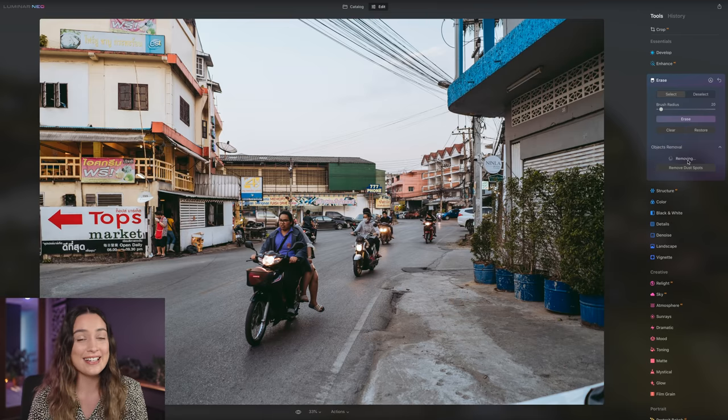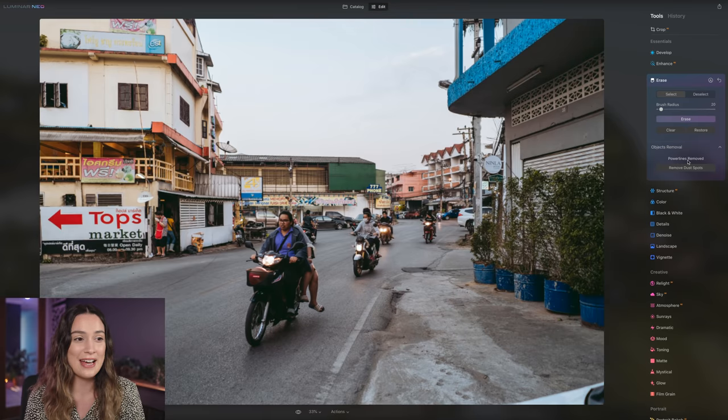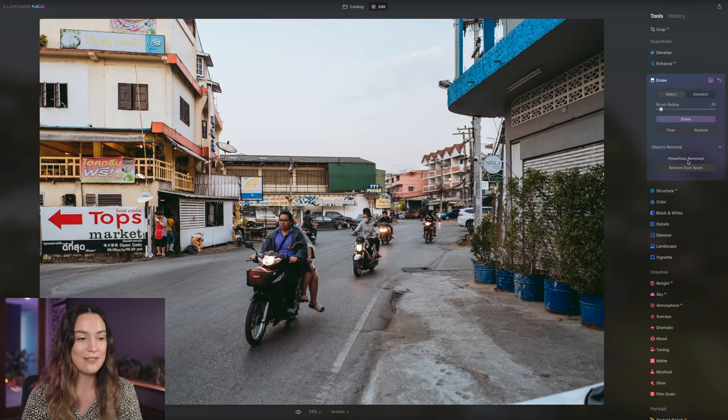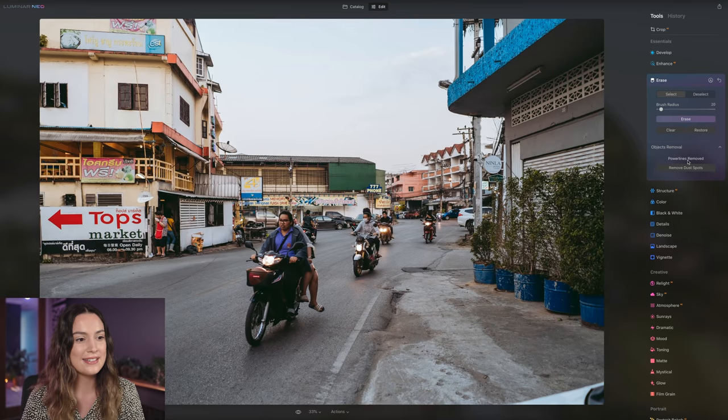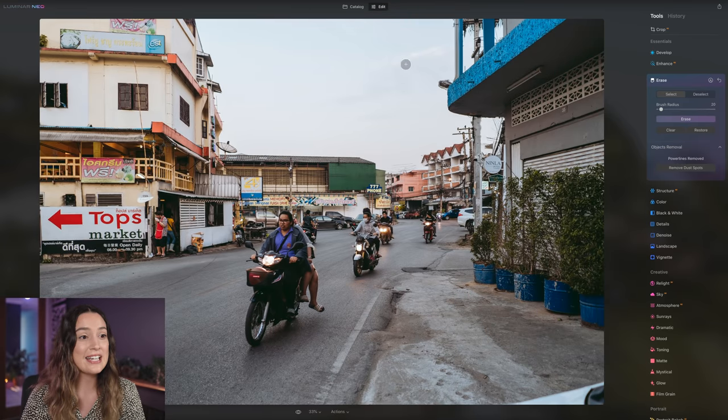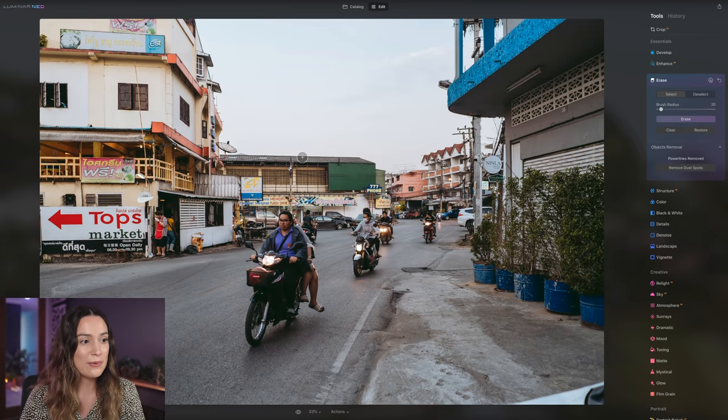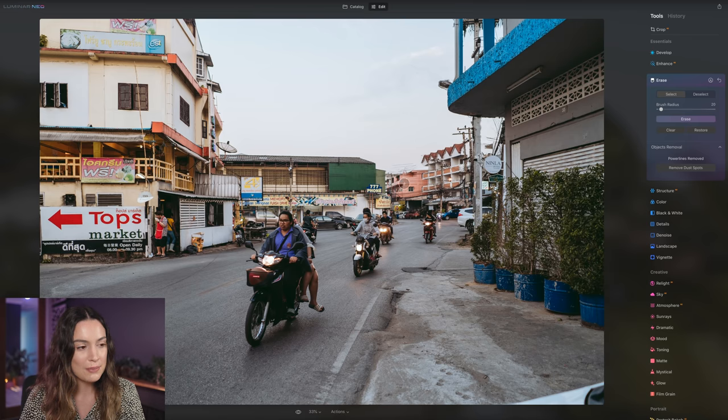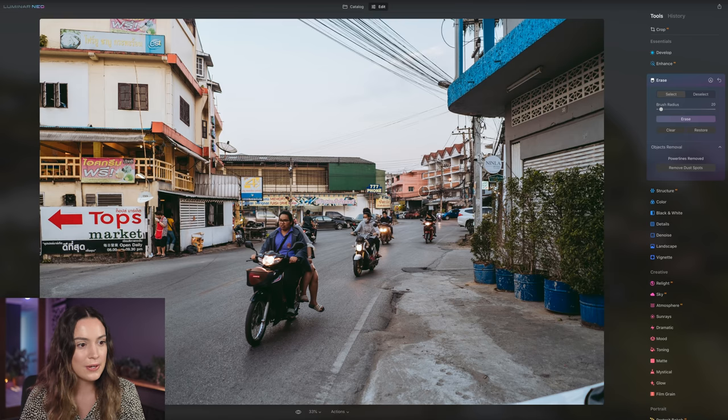Okay, I'm not editing again so you can just see it happening in real time. There we go. It's gotten rid of the power lines. Okay, it did such a good job getting rid of these big ones here. And it's interesting how it's gotten rid of the ones on the building here as well.